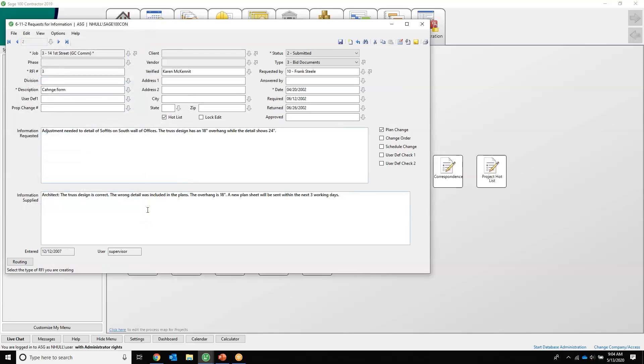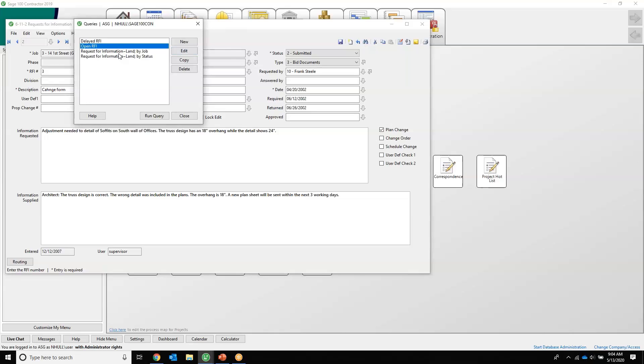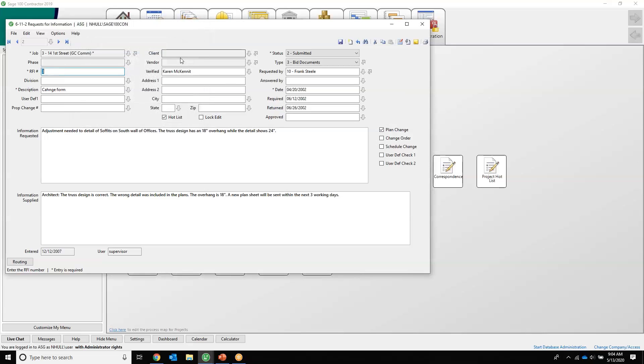We can track things like plan change. Was this a change order? Was this a schedule change? We also have nice things like seeing open RFIs, seeing all the RFIs that are out there, and I can just run this query. If there's some other RFI information that you're looking for, you could build your own query as well.